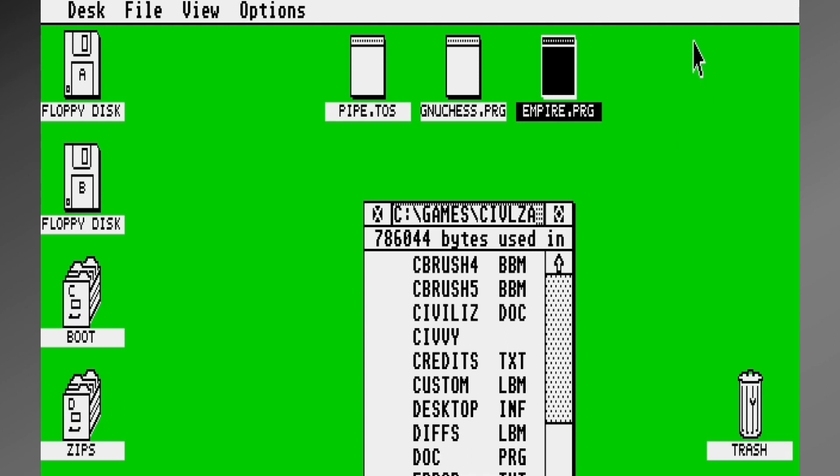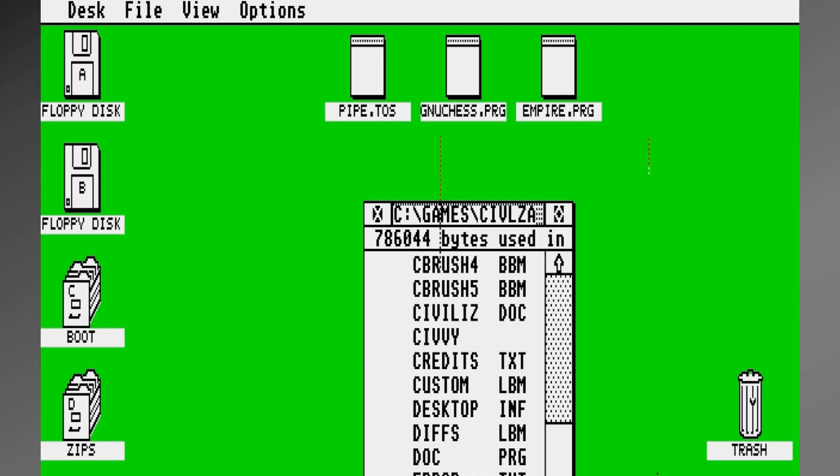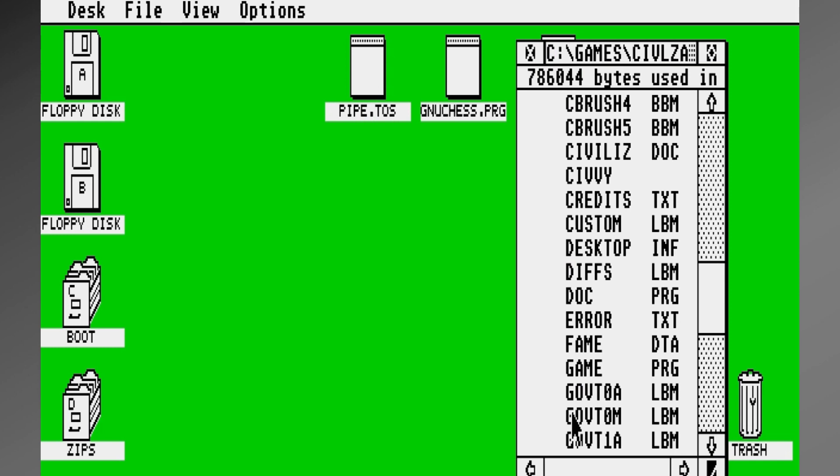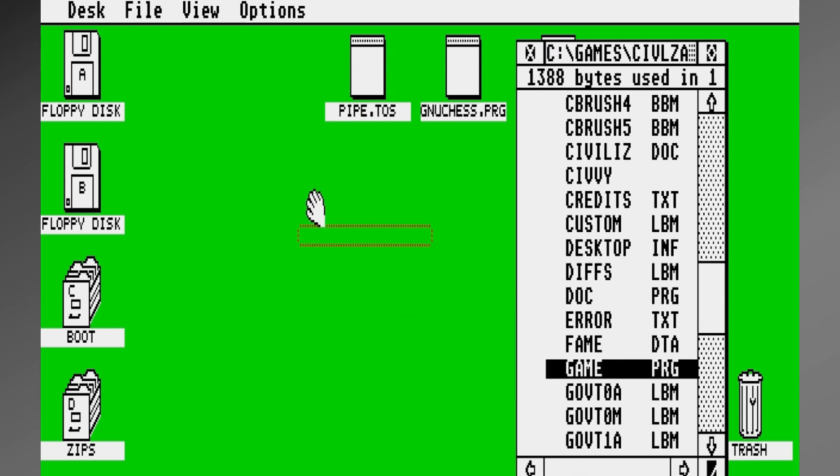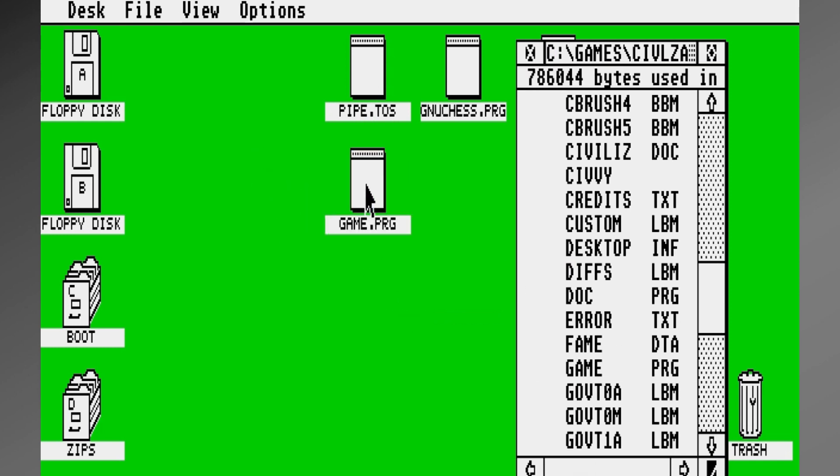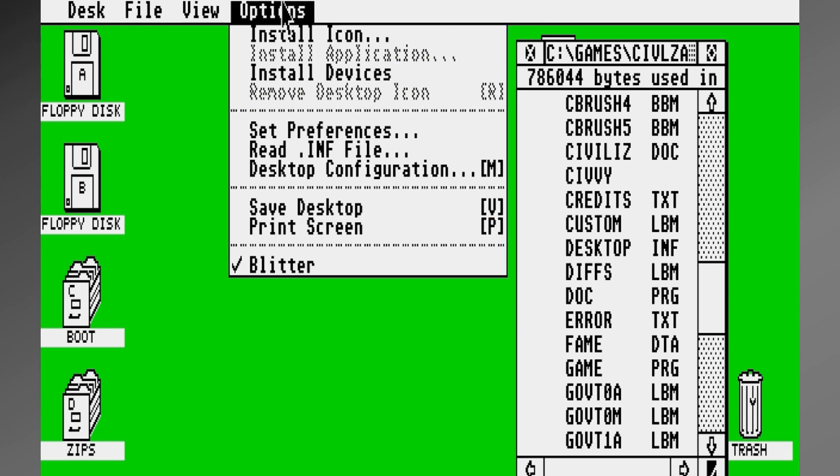For most games, not necessarily applications, all you do is you browse here and find your PRG file like we did, click and hold it, and drag it to the desktop, and boom, there it is.